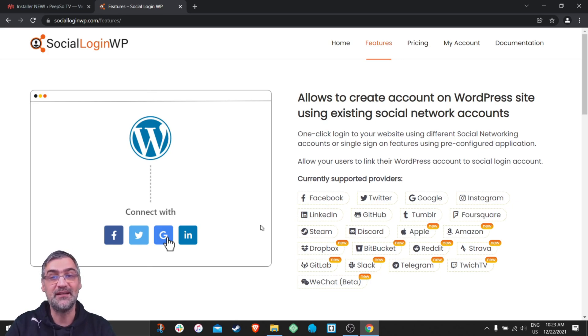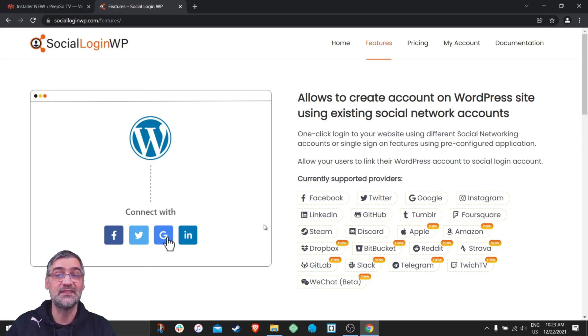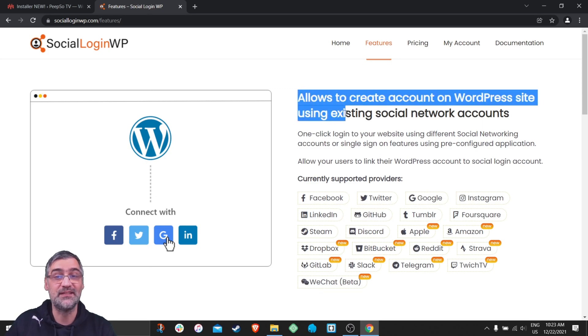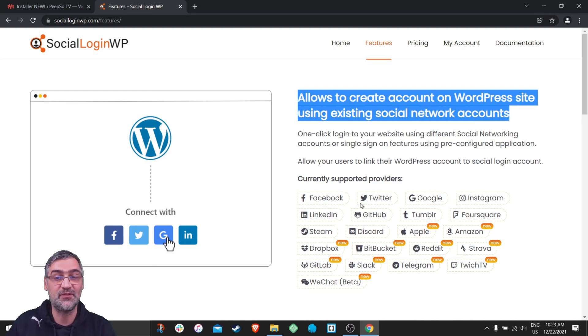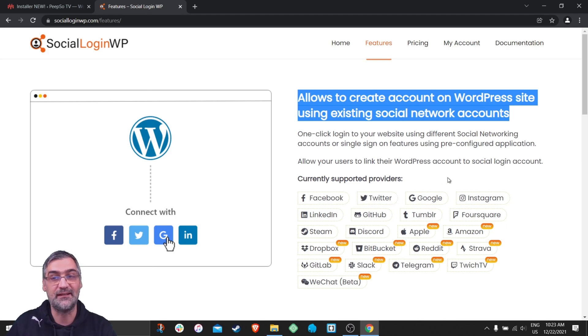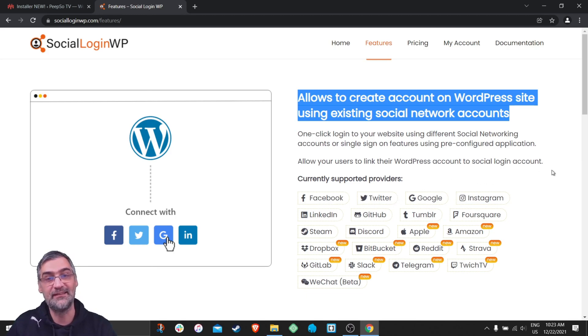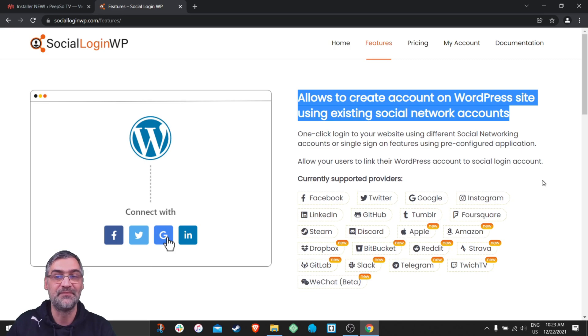This plugin allows you to create accounts on WordPress site by using existing social network accounts. So if you already have Facebook, Twitter, LinkedIn or other supported social media you can actually use that account to connect to your WordPress website.